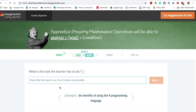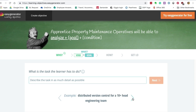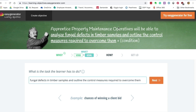You need to give them a task — what the learner needs to do. It gives you examples here such as guidelines for the computer, gamification, that kind of thing, so you have some examples to work off. We're going to get our learners to analyze fungal defects in timber samples and outline the control measures required to overcome them.